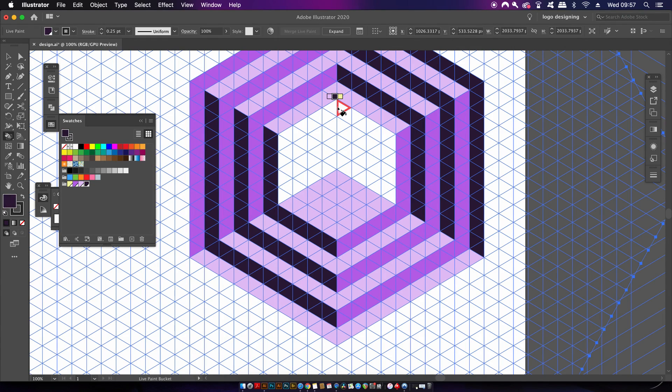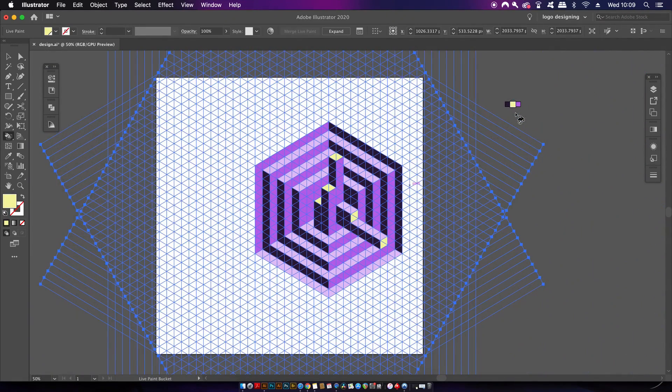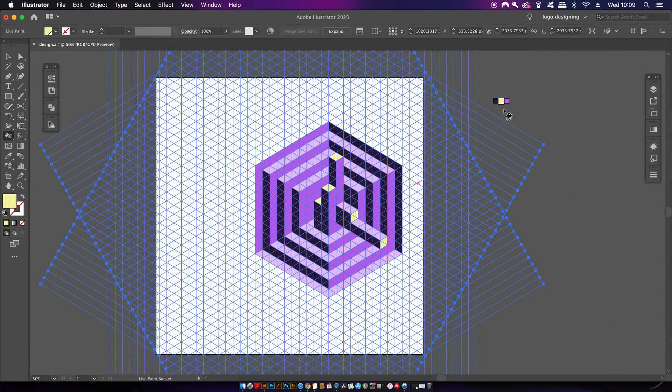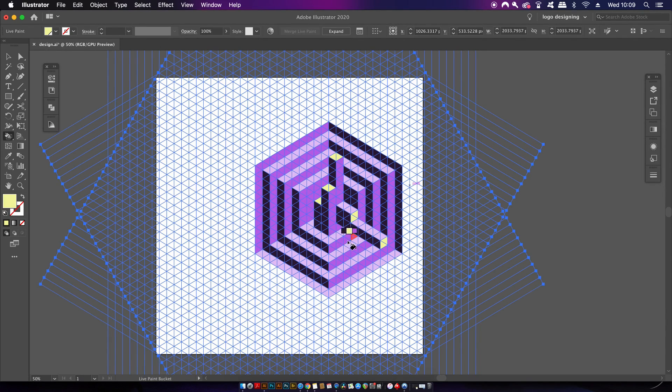So why did we need that fourth contrasting color, you might be asking? Well, if we carry on experimenting with shadows and highlights, we can add the complementary color at the very end of these outstretched shapes.